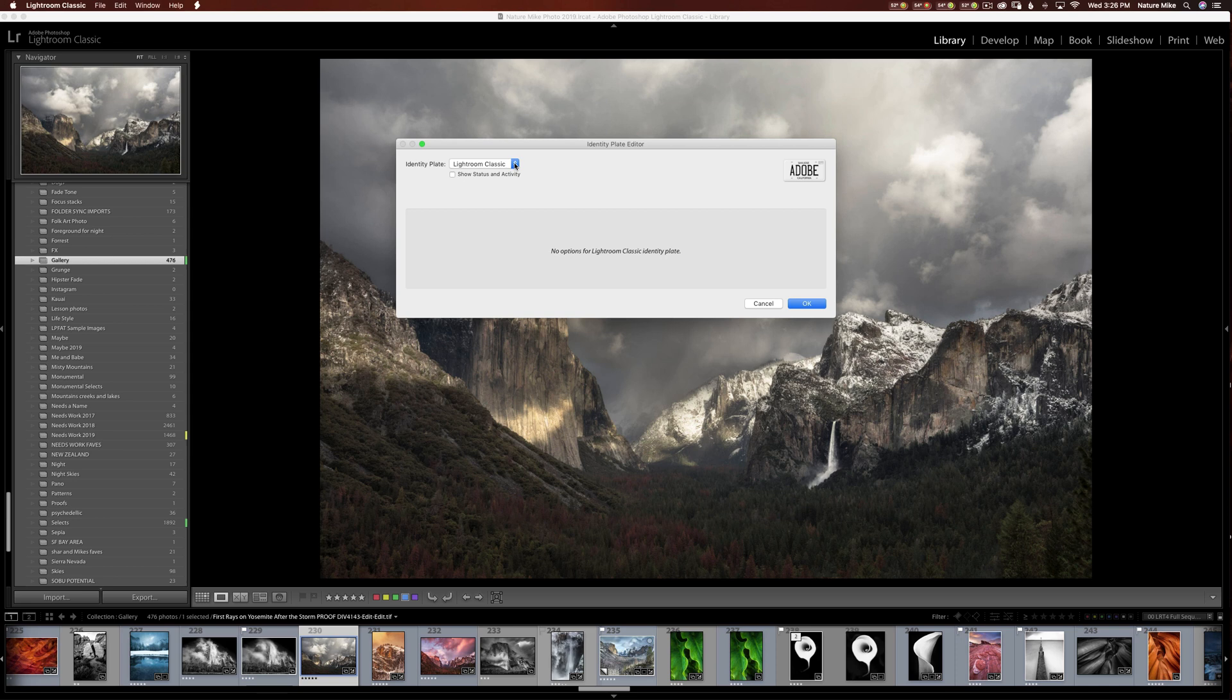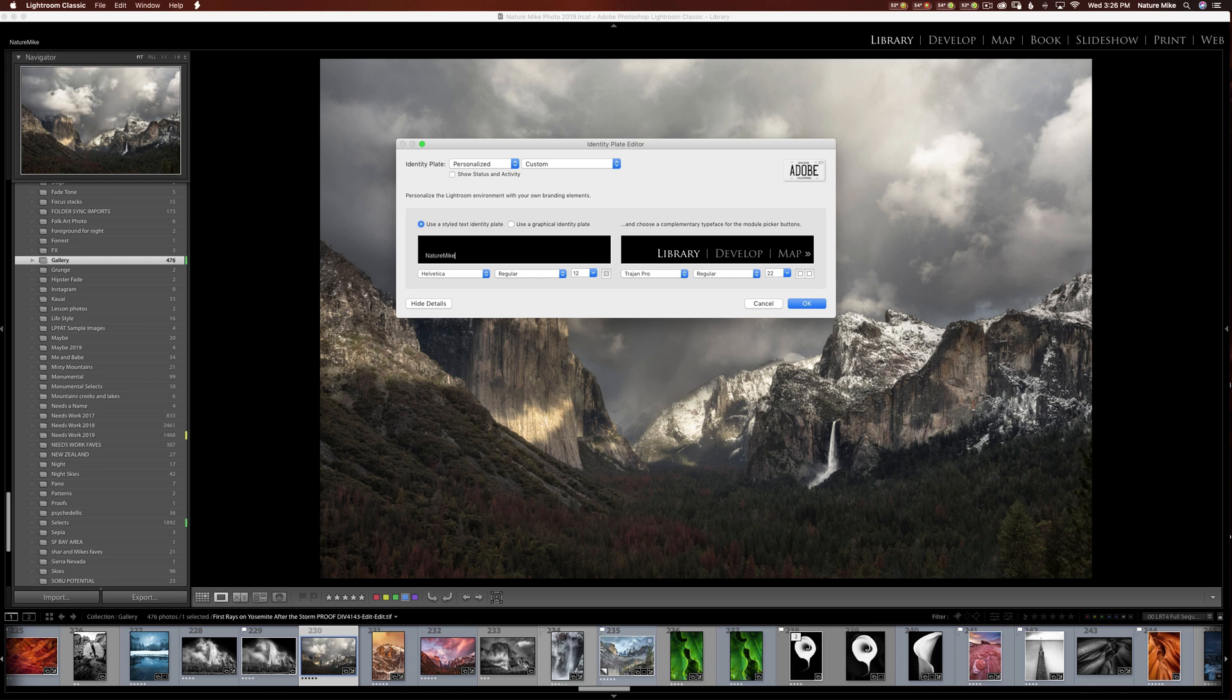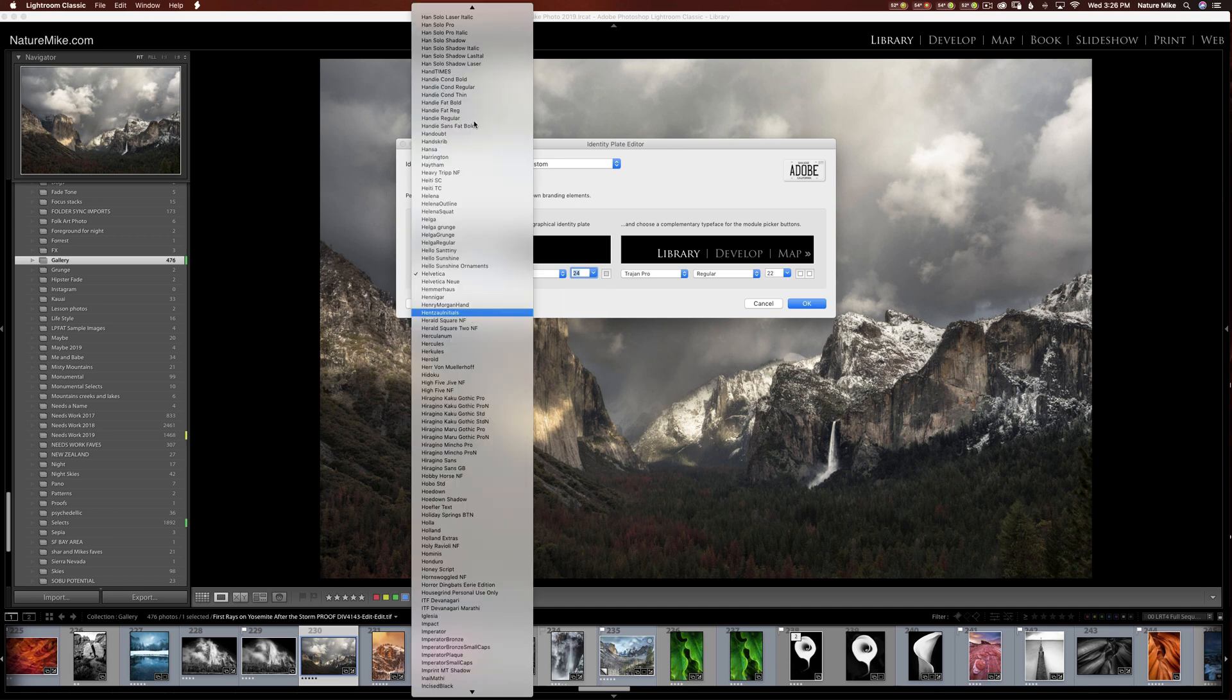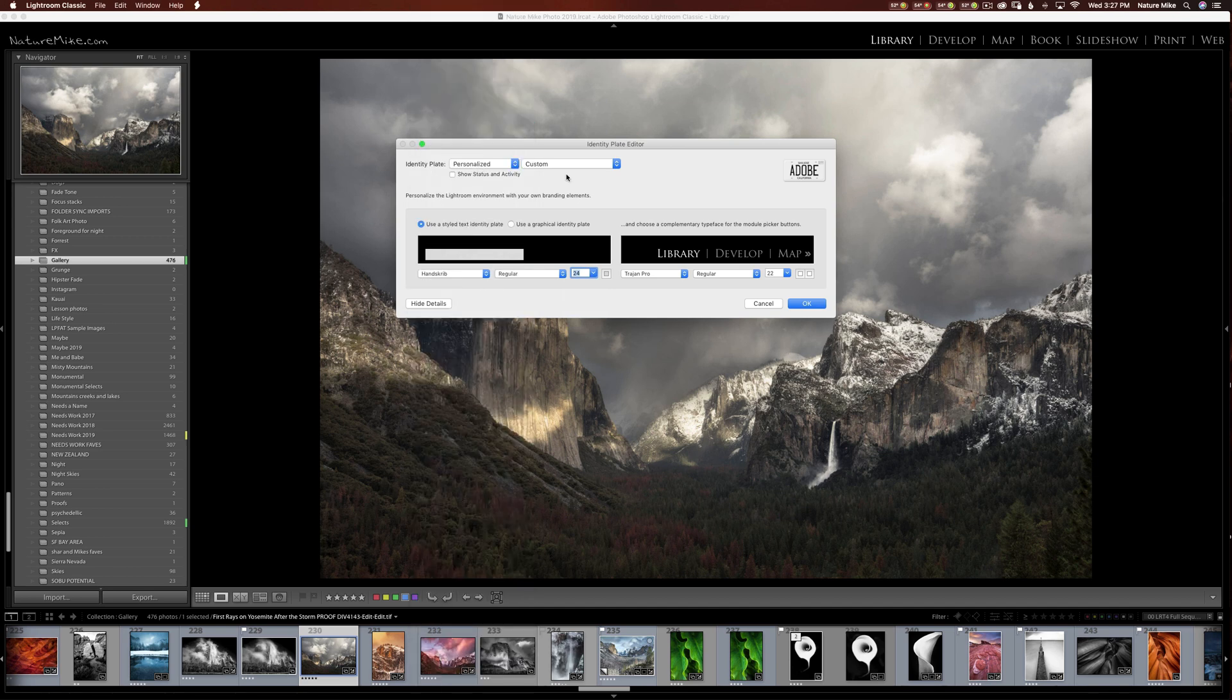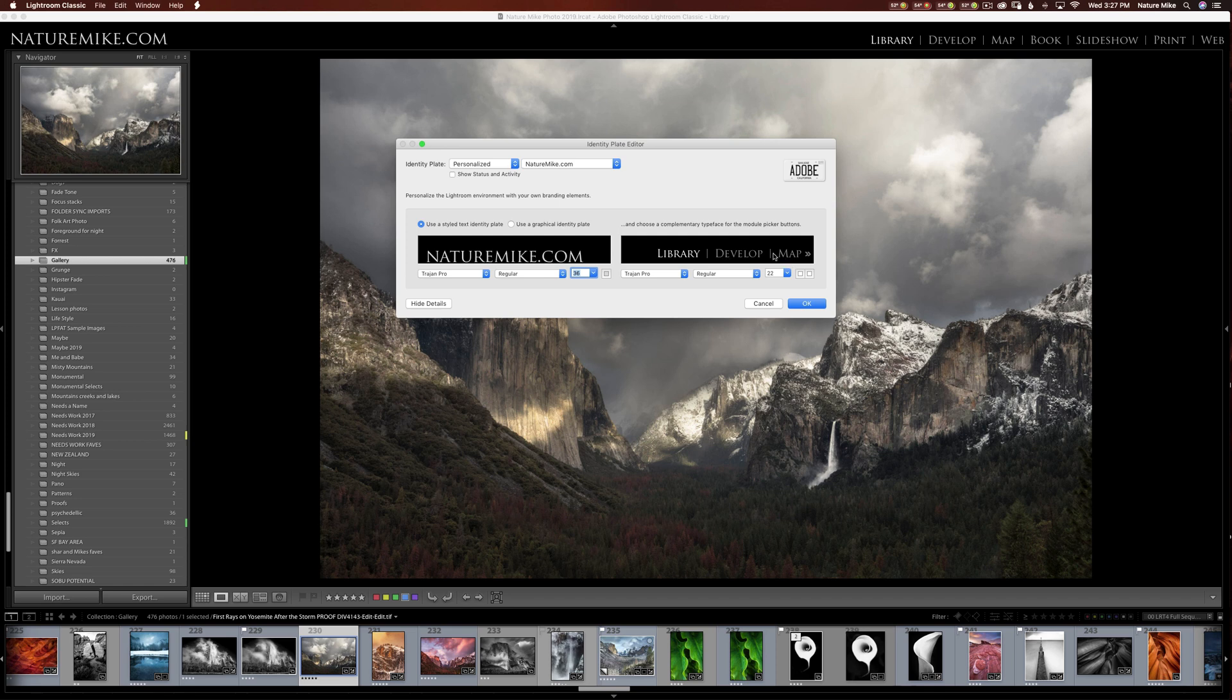From there, we're going to click on these little arrows and drag down to Personalized. And at this point, we can type in whatever we want. So I might do NatureMike.com, put my website in there. Then I can go ahead and change the size of the font. I've got a highlight here. So you can change the size of the font and even change the font that I want here. I already saved a custom identity plate, though. So I'm just going to come up here and just click NatureMike.com. And then there it is. And you can also change the size and font of your module text as well.